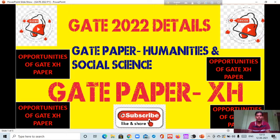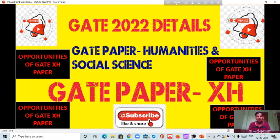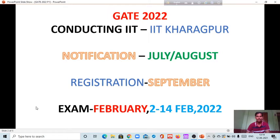Hi guys, welcome to the Humanities and Social Science YouTube channel. In this video, I will tell you about important details for GATE 2022 — what type of information you will get, who are the eligible candidates, what are the subjects, and from which background students can apply in the GATE Humanities and Social Science paper, also known as GATE paper XH. So please watch this video till the end.